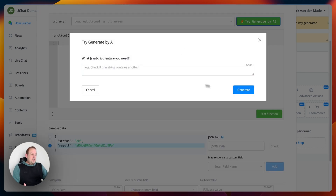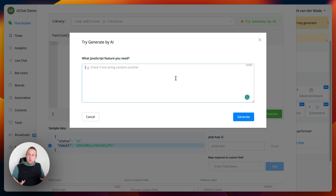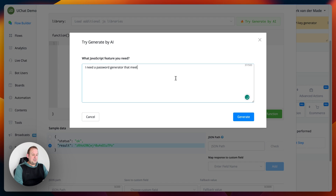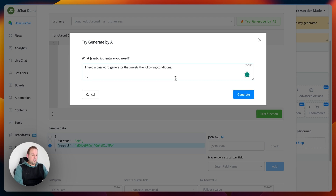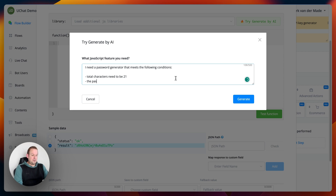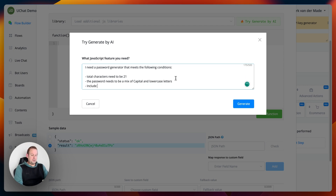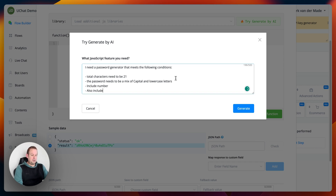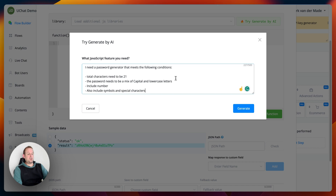Let's create this by pressing the 'Try Generate by AI' button. Inside we have 500 characters to give a detailed description of the script we want. For example: I need a password generator that meets the following conditions — total characters need to be 21, the password needs to be a mix of capital and lowercase letters, include numbers, include symbols and special characters.